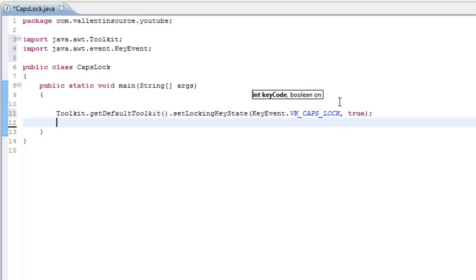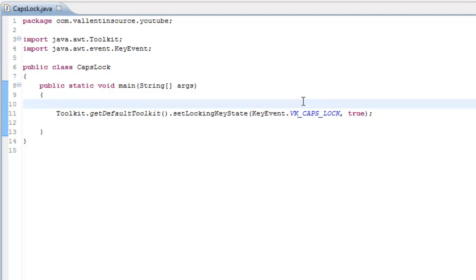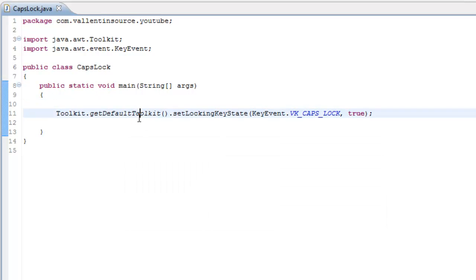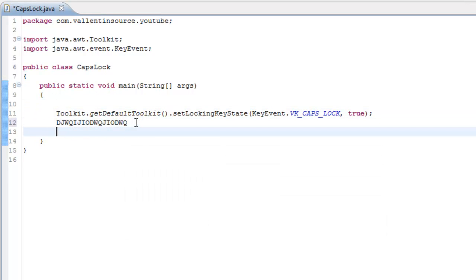So right now CapsLock is off and if I just run the code CapsLock just turned off. And I can prove this just by typing.